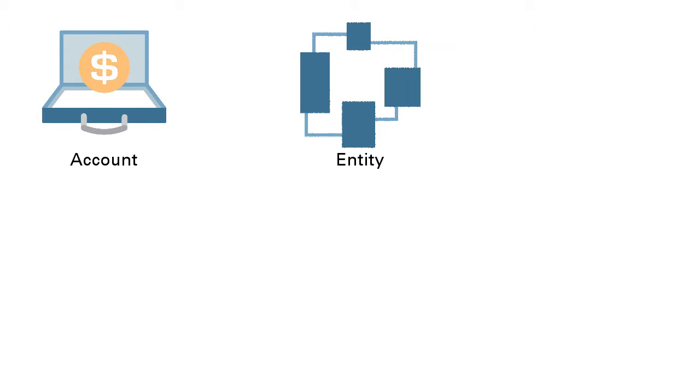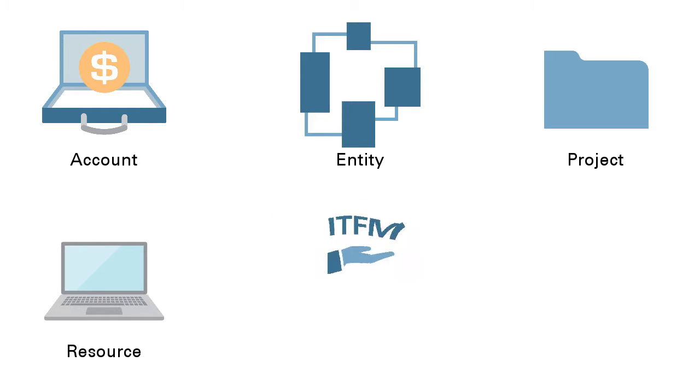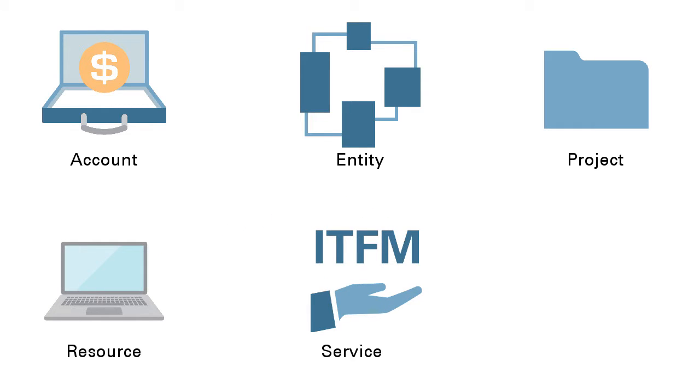Using the dimensions of account, entity, project, resource, which is equipment or software, service, and consumer, you can cost out a project.